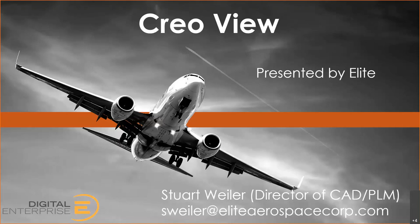Thanks for joining today. We are going to be talking about Creo View. This is the viewer that PTC has to view Creo files, but as you'll see today, quite a bit more. Before we get into that, just a quick overview about Elite Aerospace Group.